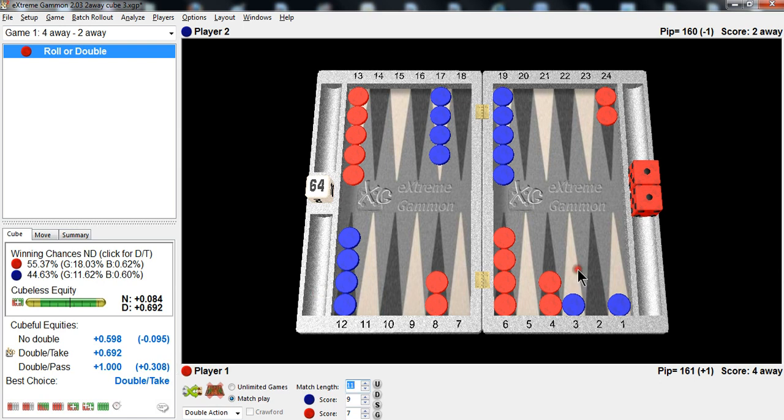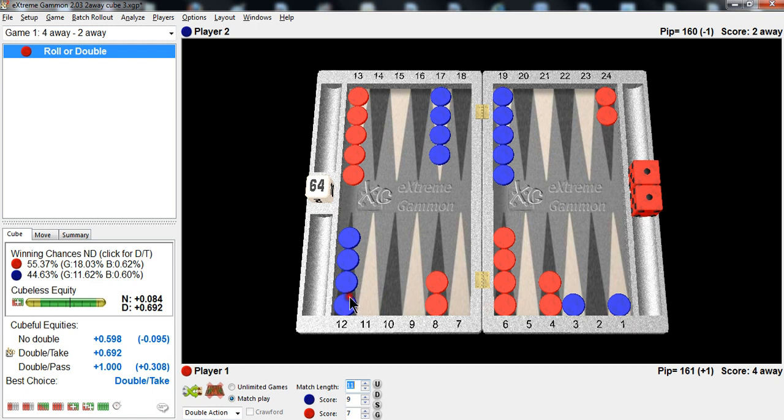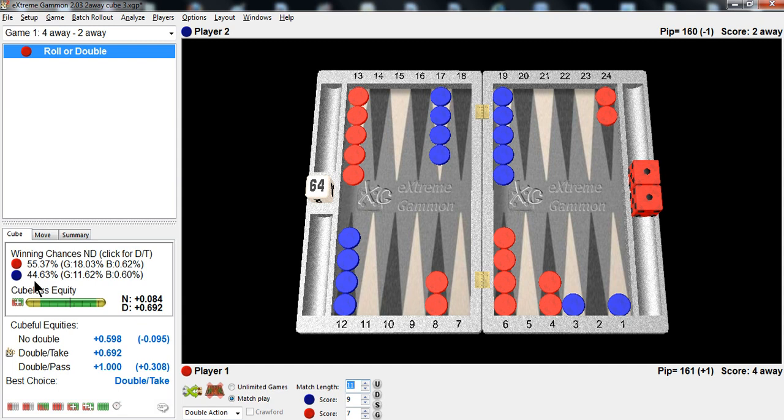The take point for blue at this score is 20%, right just here under 20%. The gammon value was 1.0. He does have to worry about getting gammoned, but here he's going to get gammoned 18% of the time. And when you subtract 18 from 44, he's at 26. So he's still well above the take point of 20%. That's why it's a big, big take.